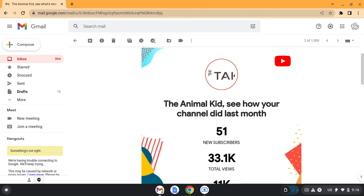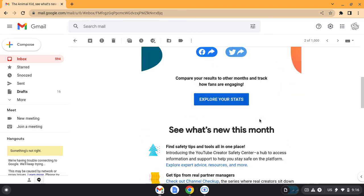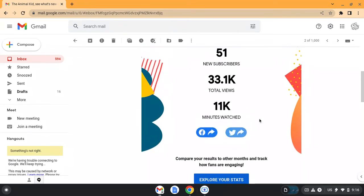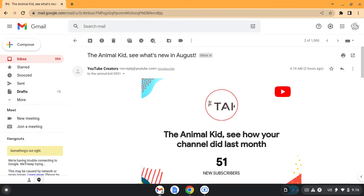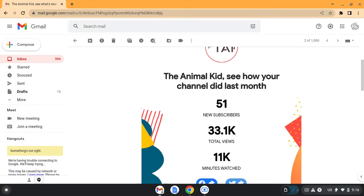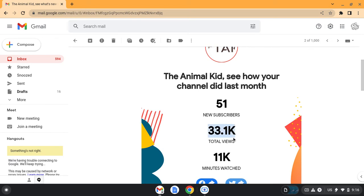So it tells me, let's see how my channel did last month, and it shows me these stats on this image. It says I got 51 new subscribers, along with 33.1 thousand total views, and then I also have 11,000 minutes watched.